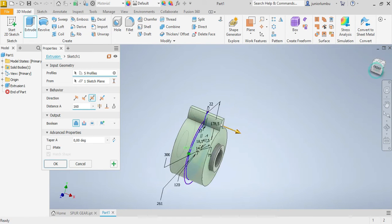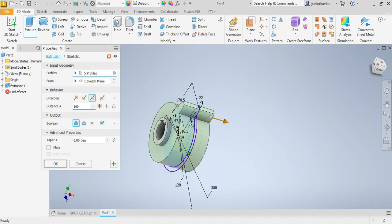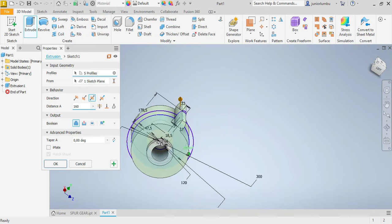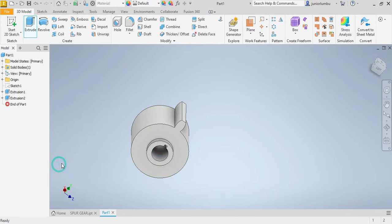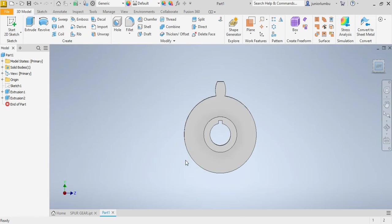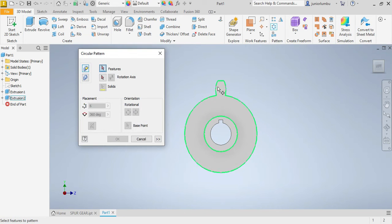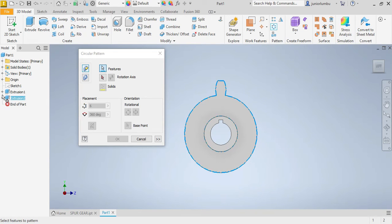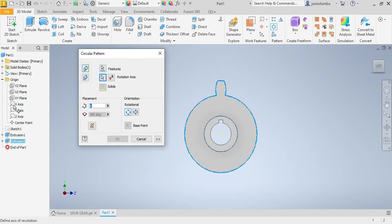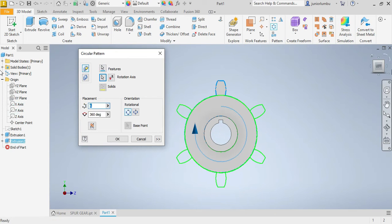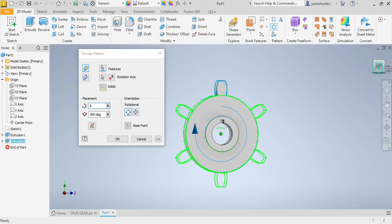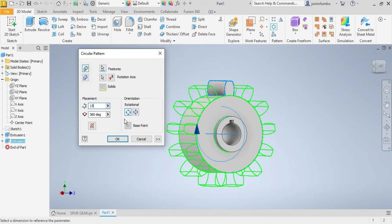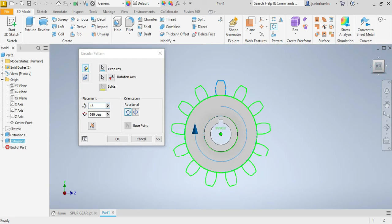So you need now to go on circular pattern. You choose that one against your axis, it's X. So you need to have 13 of this there. We go. Now you say okay.